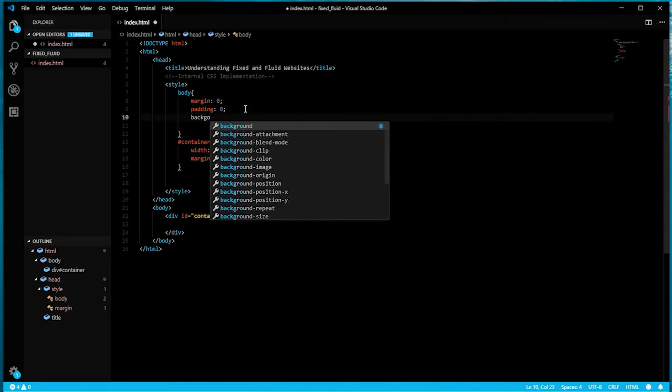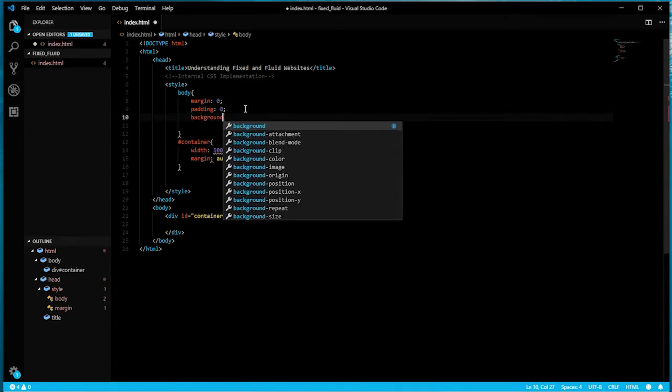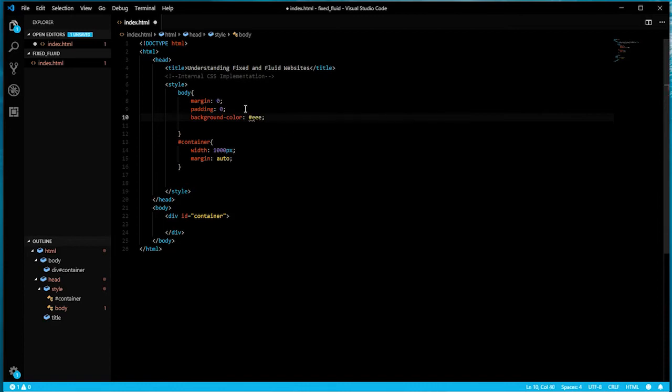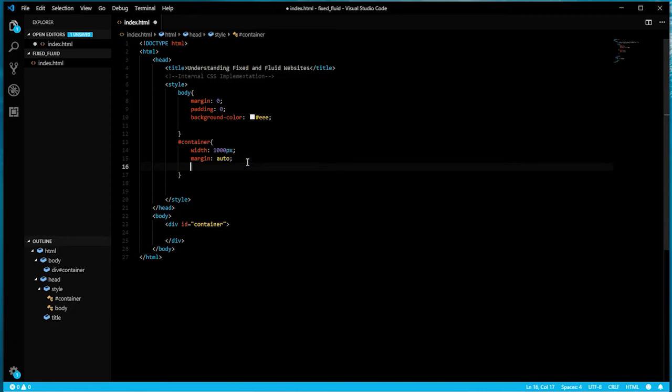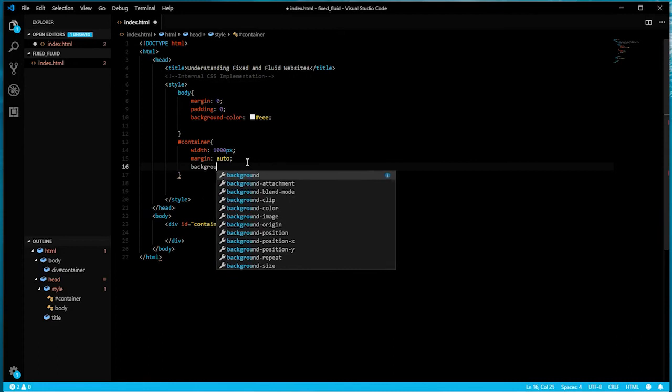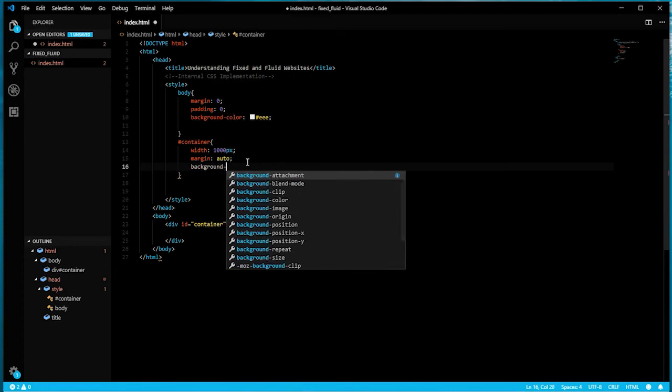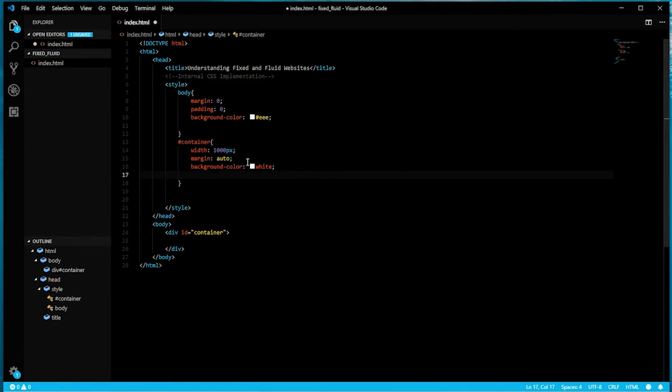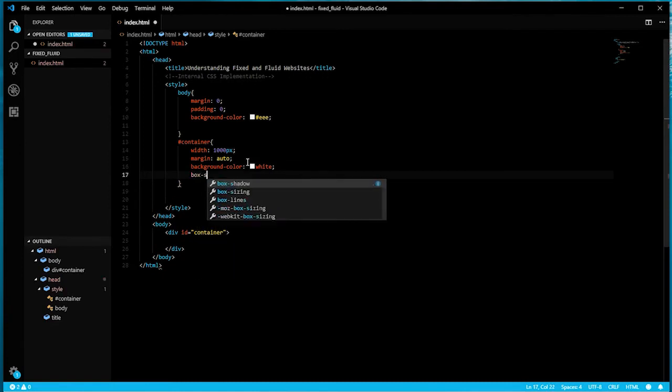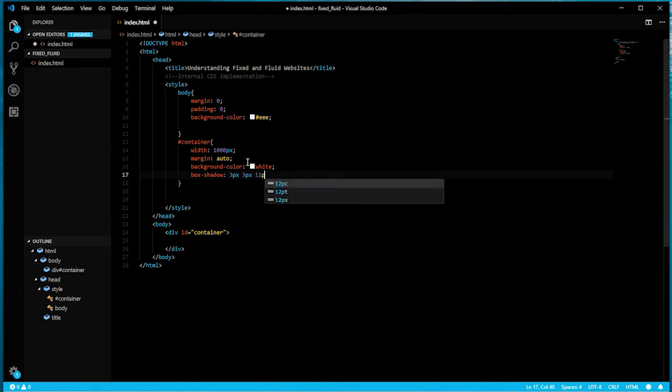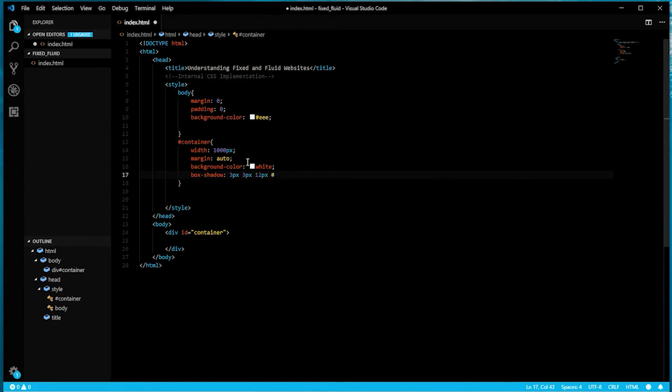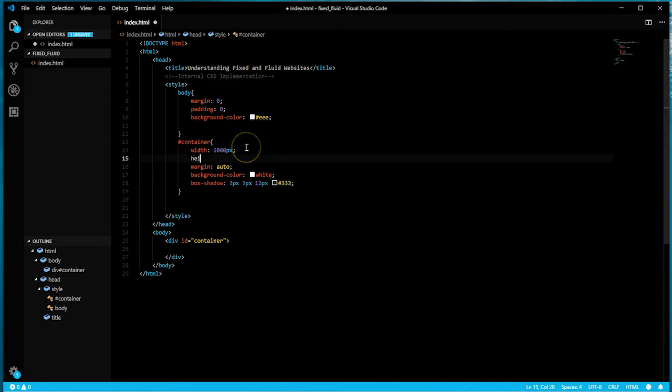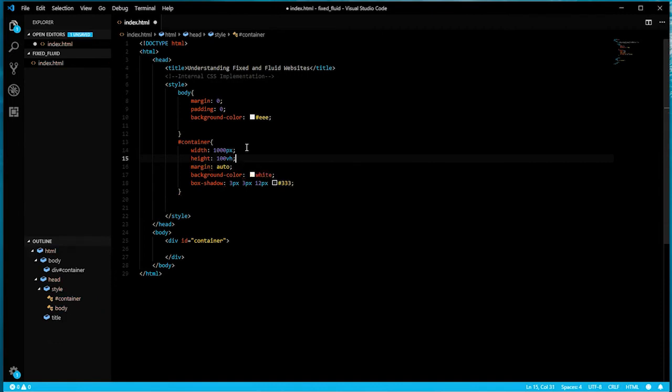So we can see the actual container, I'll make the body background light gray and the container background color white. I'll also put a box shadow around this element - three pixels, three pixels, twelve pixels, and a darker gray. I'll give it a height of a hundred viewport height to take the full browser height.